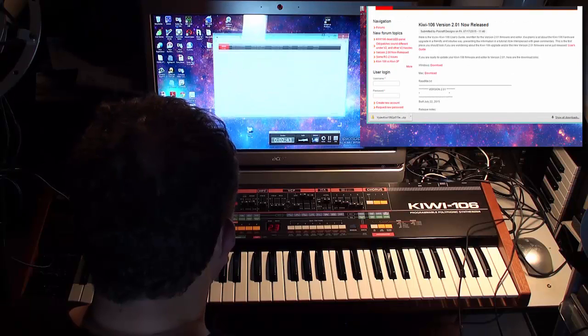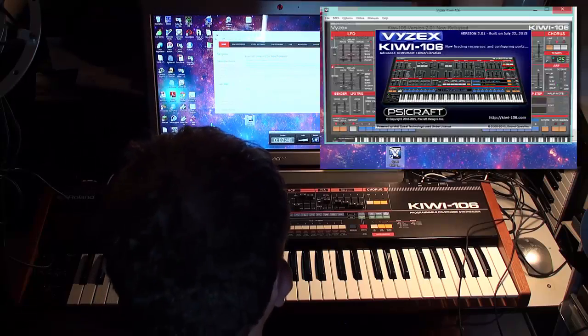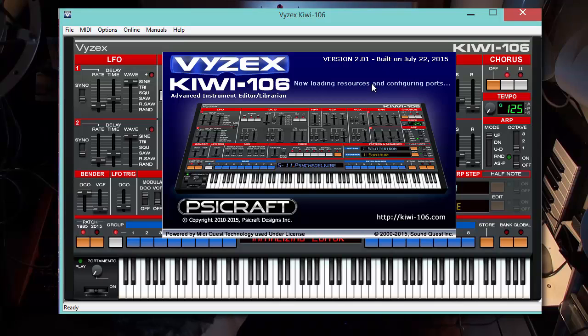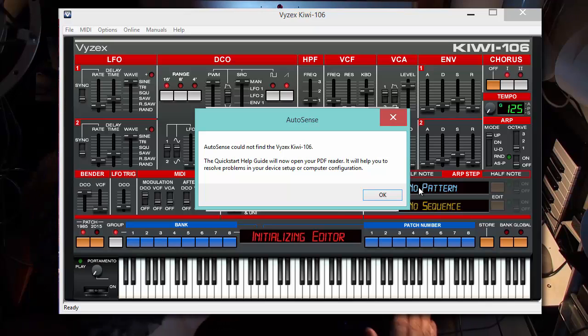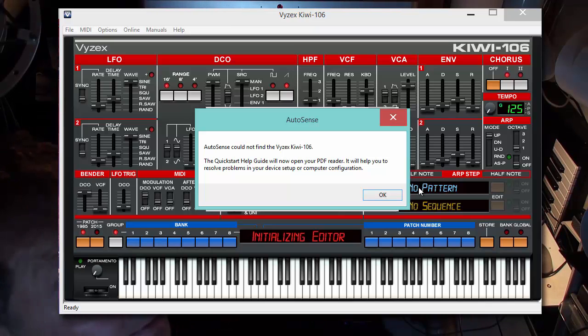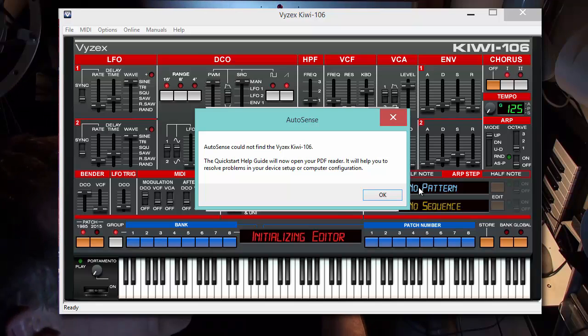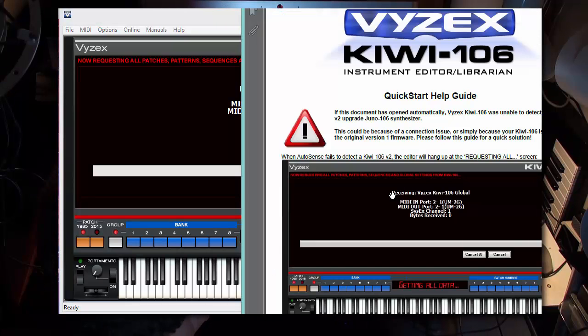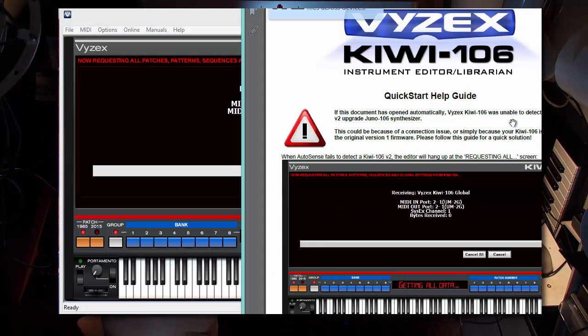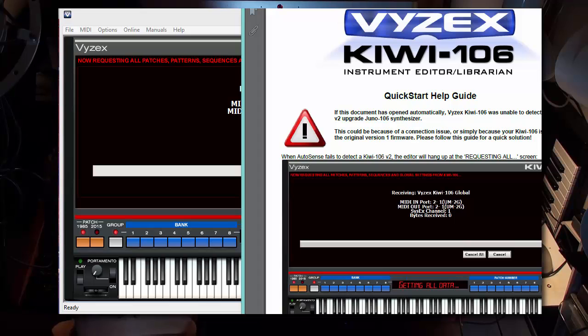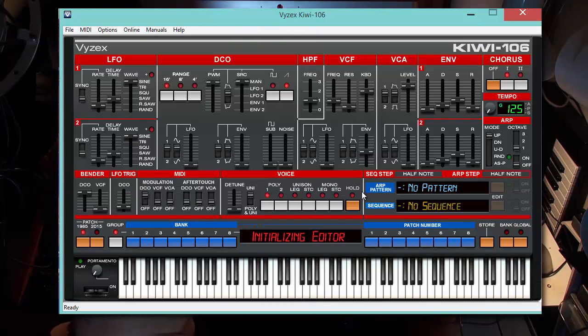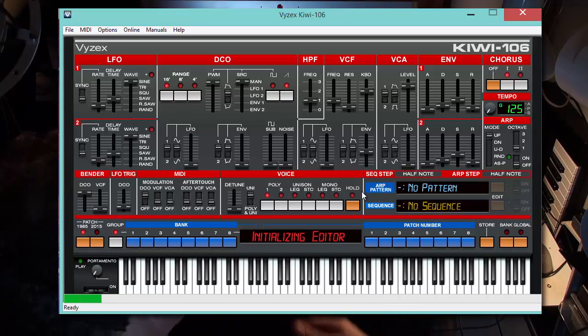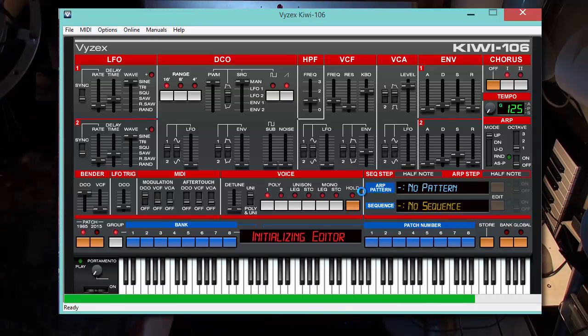I've already downloaded the editor and installed it, so it's created for me on the desktop a desktop icon to launch the editor. Double-clicking on that. Okay, so it's opening 2.01, July 22, 2015. You'll see the first thing it says is it cannot find the Kiwi 106. The reason it can't is because this is a 1.03 Kiwi 106. It uses a different manufacturer code than version 2. We're going to get the standard instructional guide, the Quick Start Help Guide, which shows you how to do the update.